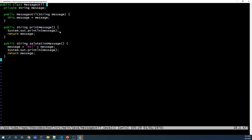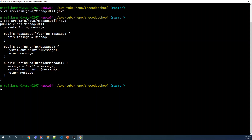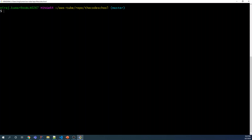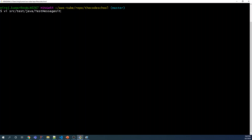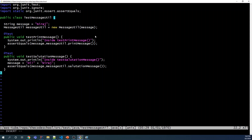I have already composed the code, so I'll bring it up here. This is what our MessageUtil.java class looks like. Press Escape and ':wq' to come out, then verify: 'src/main/java/MessageUtil' — it is there. Now we are going to add the test file: 'vi src/test/java/TestMessageUtil.java' and paste the source code which is already prepared.